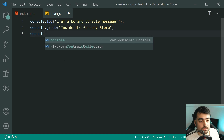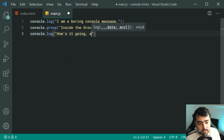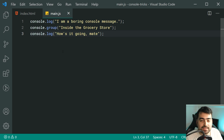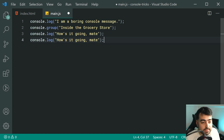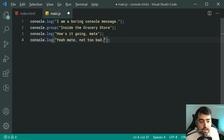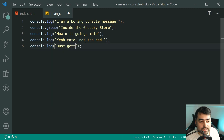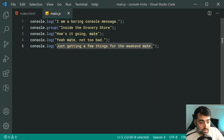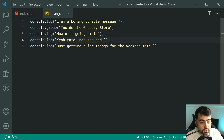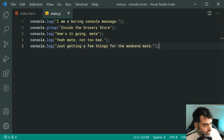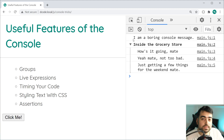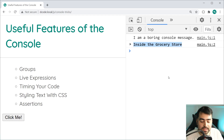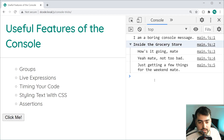Inside the console.group, you're going to be specifying a name or label for your group. We're going to call it 'inside the grocery store.' We're creating a conversation between two Australian people at a grocery store. So: console.log 'How's it going, mate?' Then the other person says 'Yeah mate, not too bad.' Then: 'Just getting a few things for the weekend, mate.' So we save this, go in the browser, refresh — we get the boring console message, then we've got the 'inside the grocery store' group. It is grouped up, you can minimize and maximize it, it's all indented.